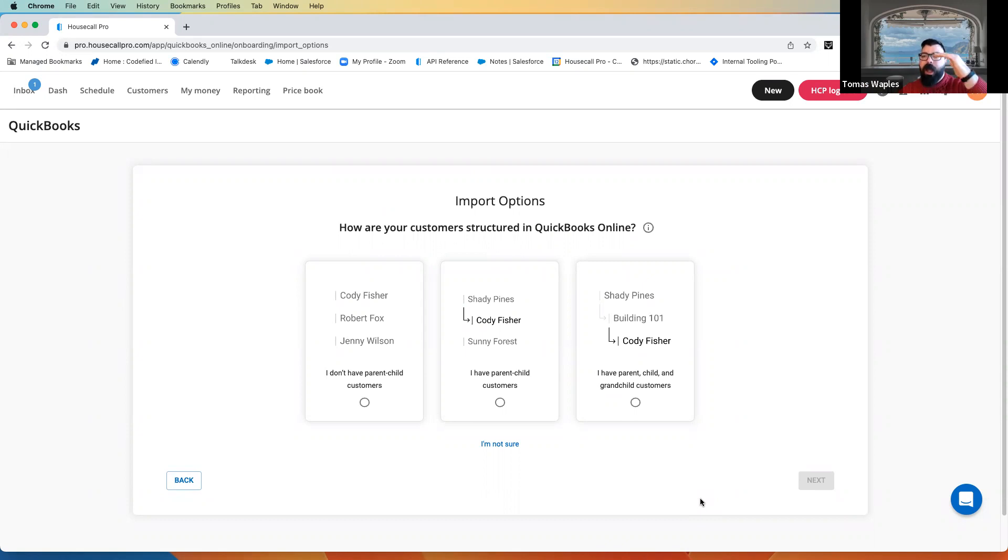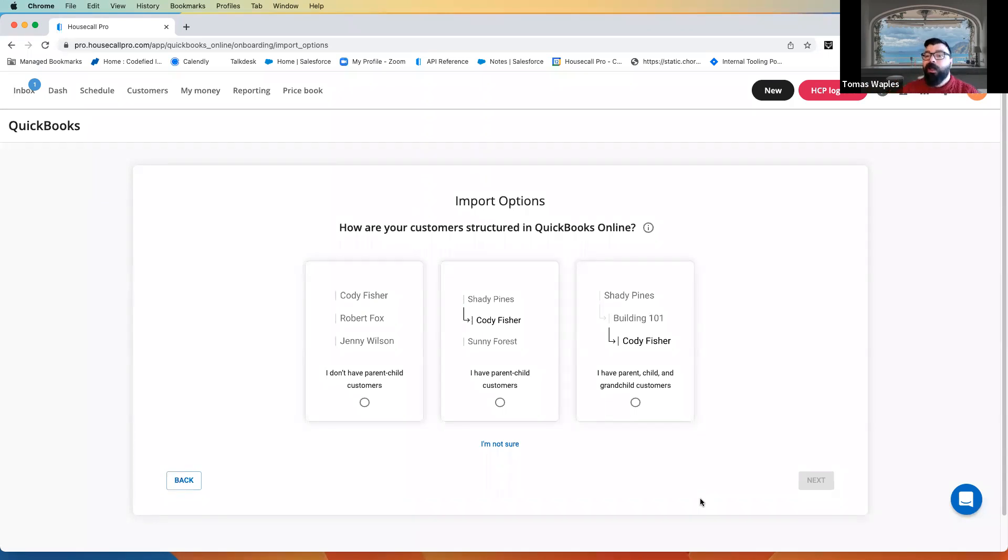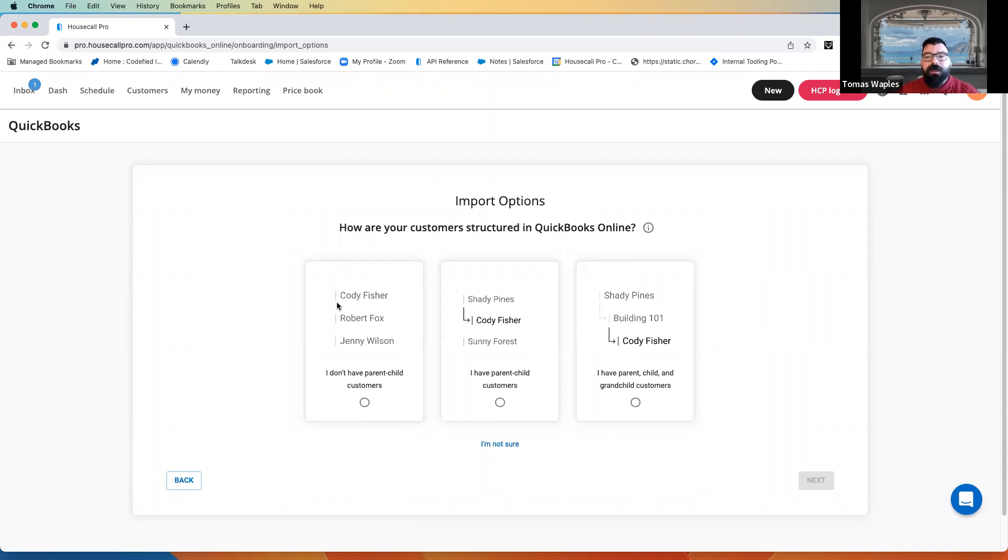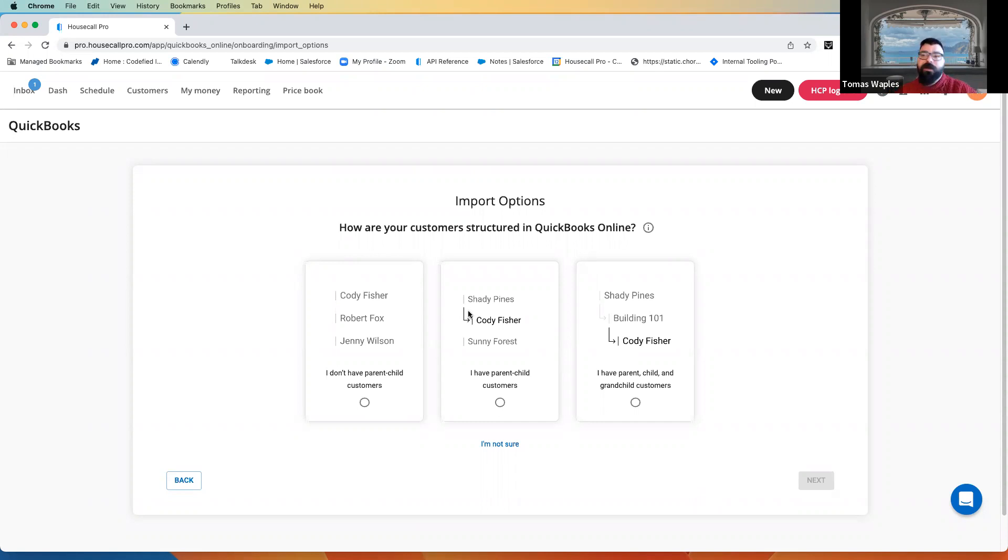Housecall Pro is set up to have a customer as well as a parent-child relationship. What we do not have in Housecall Pro is a parent-child-grandchild relationship or below that, like you might have in QuickBooks. Now, just for some real-world examples, this main customer is your standard residential customer. Ring, ring, hey, I got a busted pipe, I need you to come out and take a look. Just regular old customer.